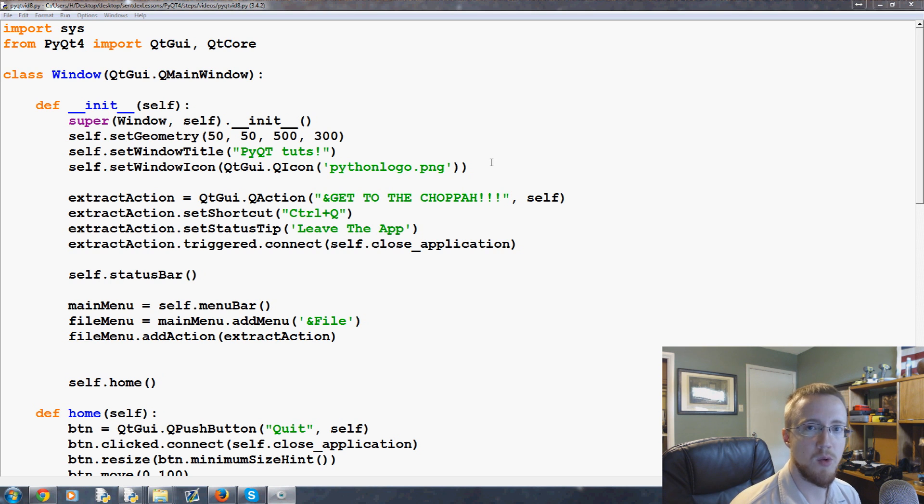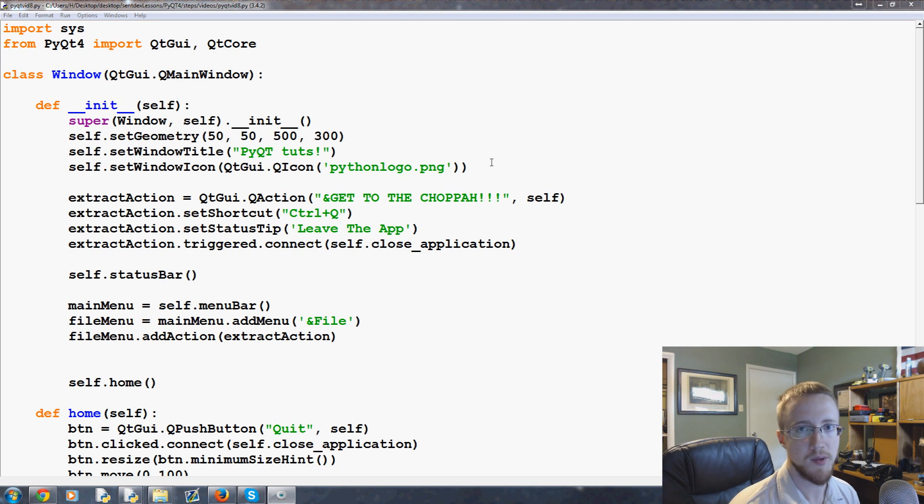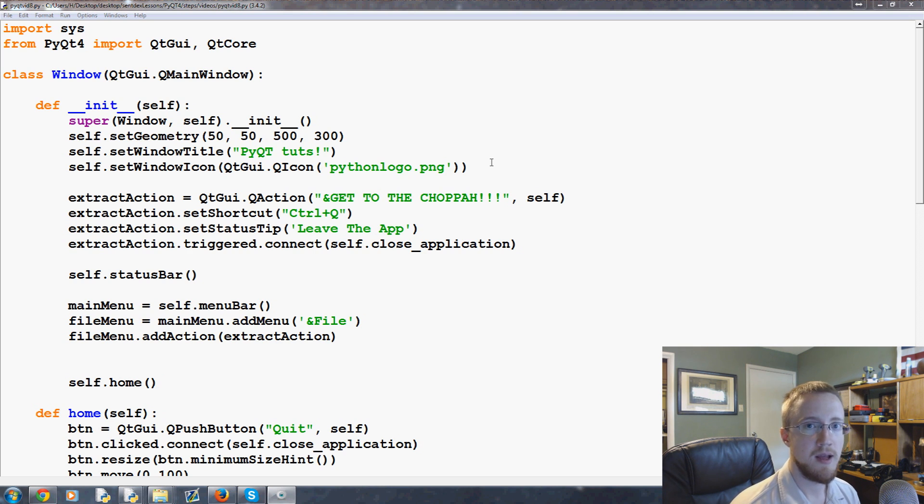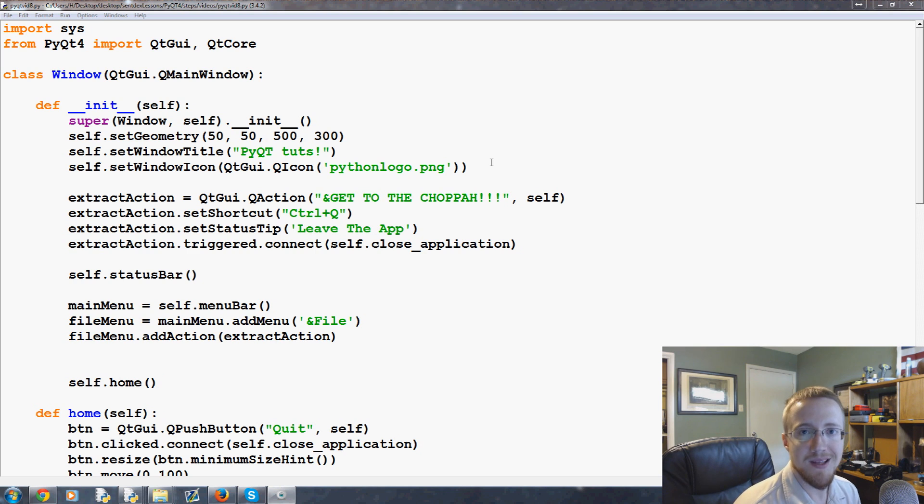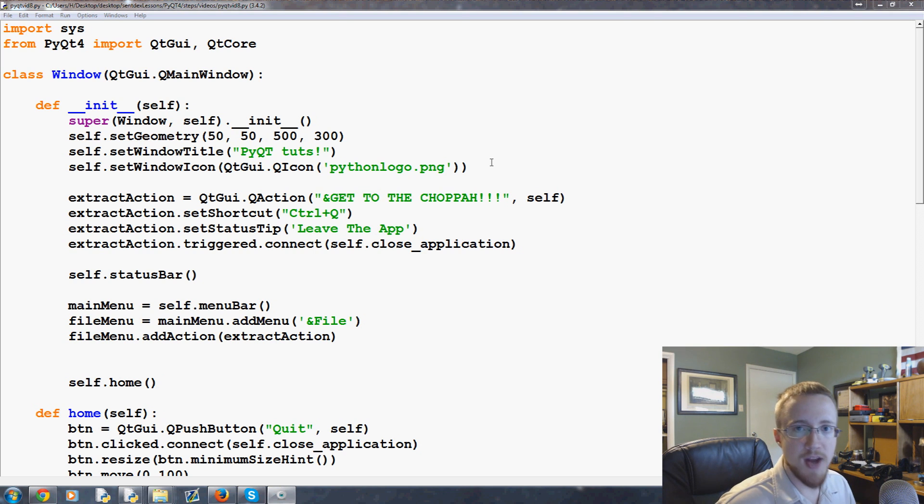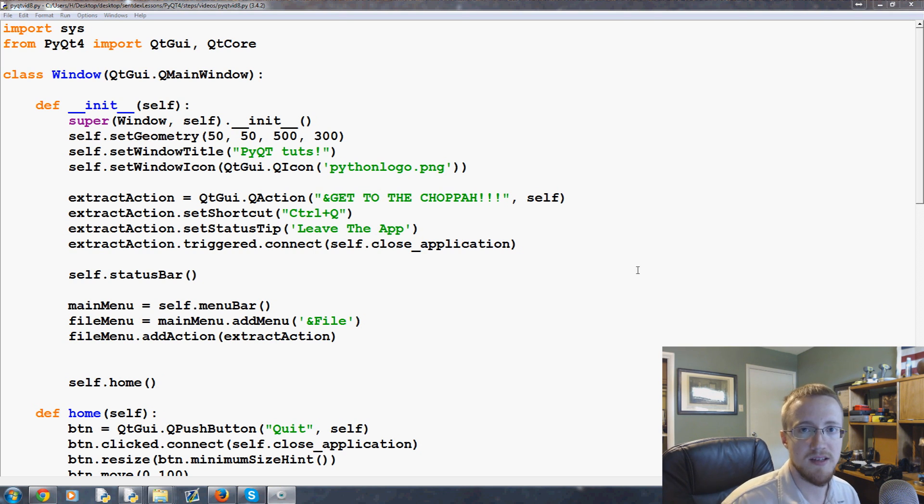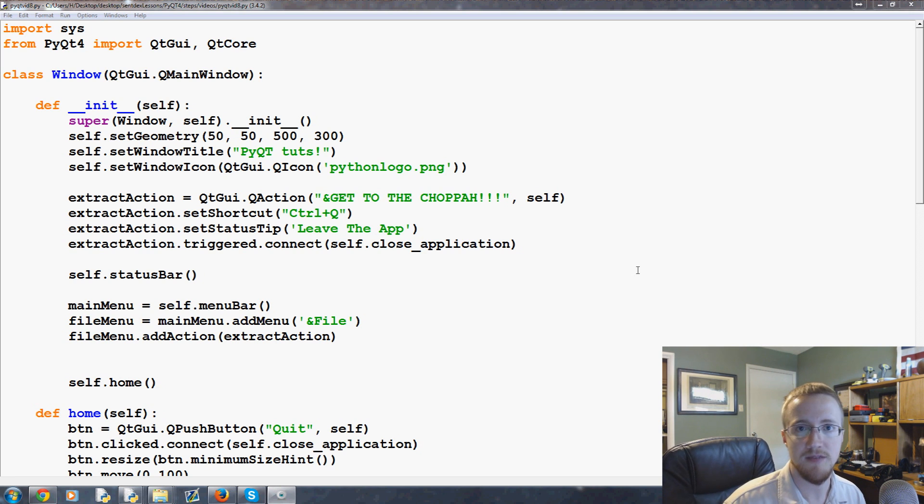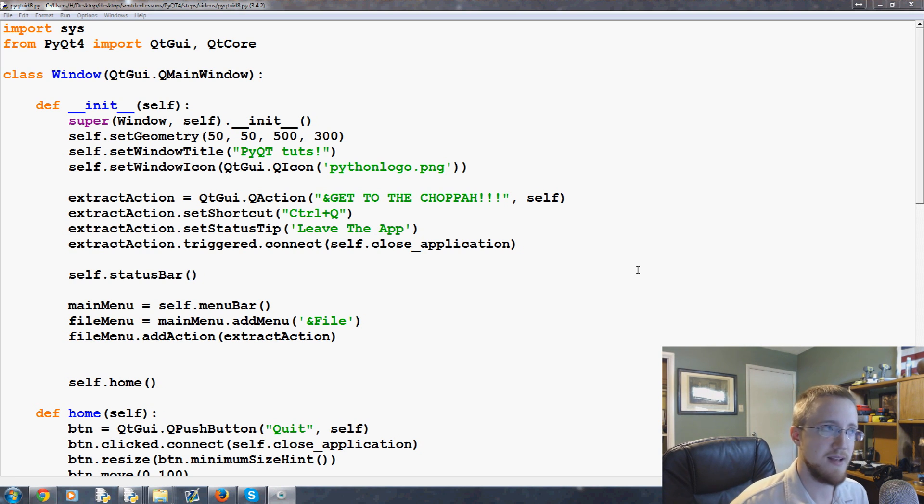What is going on everybody, welcome to part 8 of our Python with PyQt4 tutorial video series. In this video we're going to be talking about adding a checkbox, as well as adding some event handling for that checkbox just to get us even more comfortable with event handling.